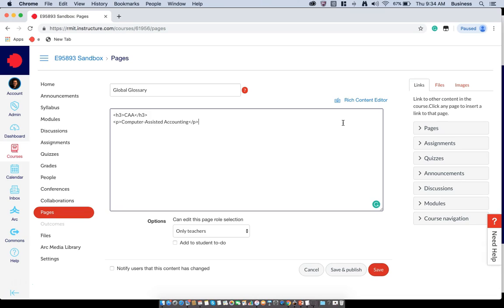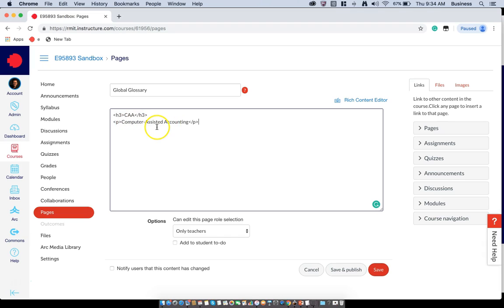That's it. Any term that you want to identify will be in the h3 tag, and any terms that you want to define will be enclosed in a P tag. Once you're done, click on save and publish.